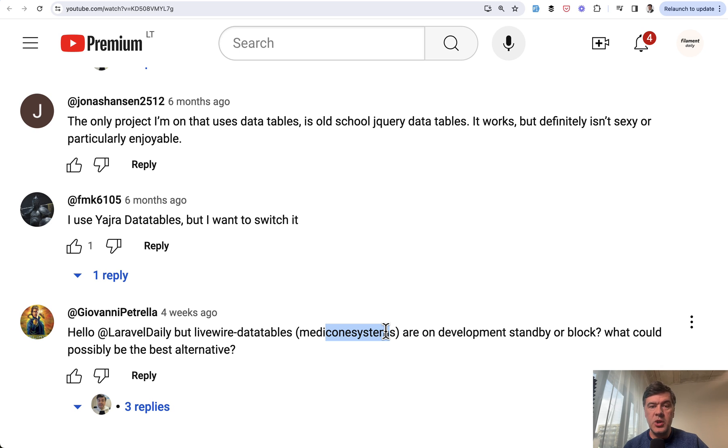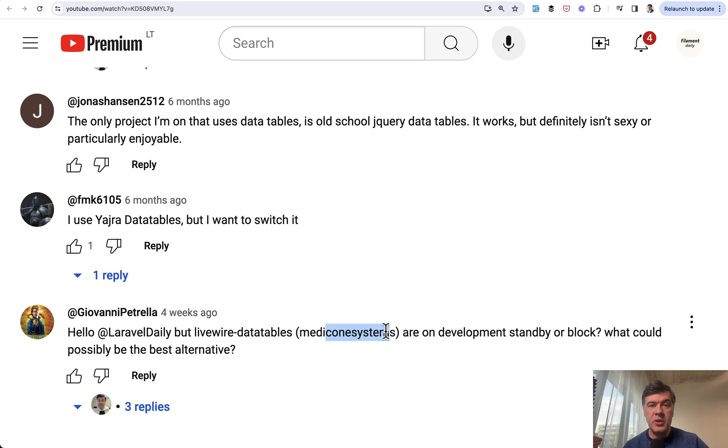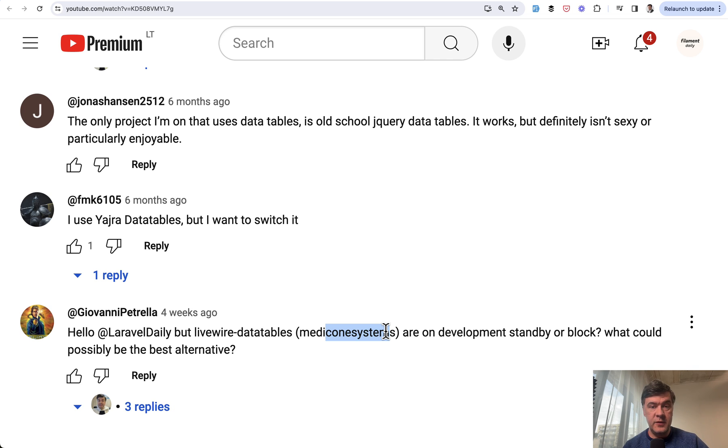If you have a situation that you want to use some data table in your Livewire project, over the years, slowly but surely, Filament became a popular solution for that. Filament tables, not all filament.